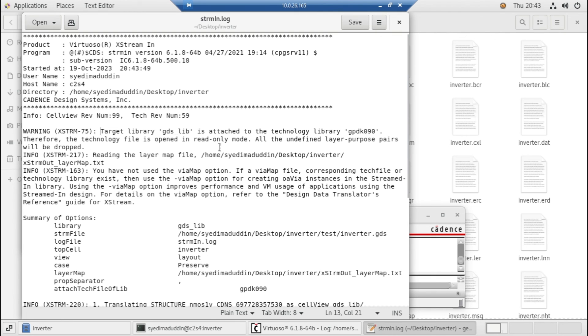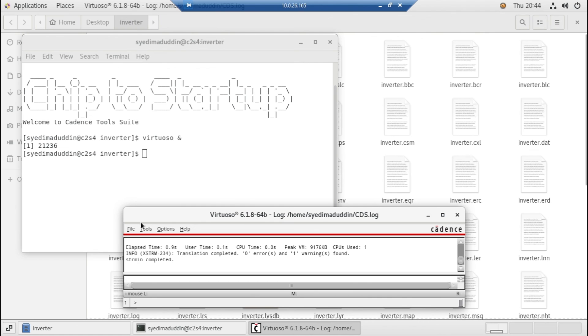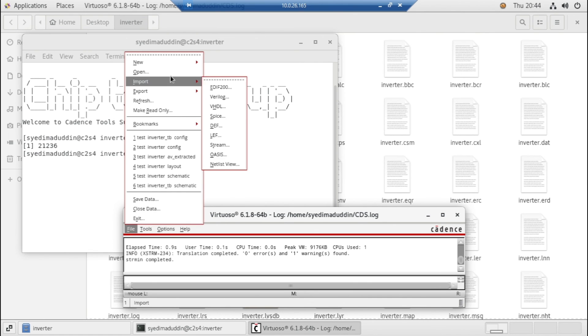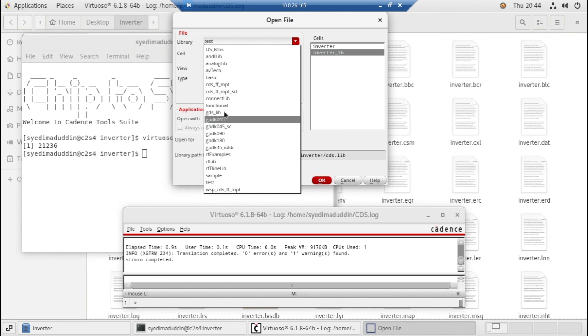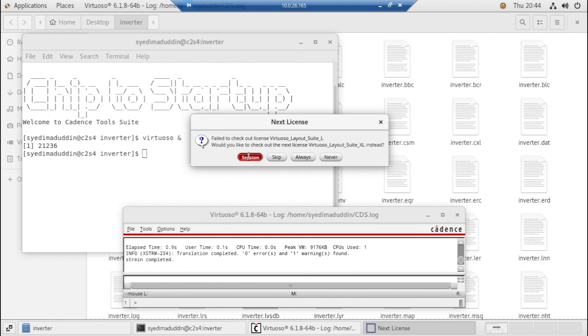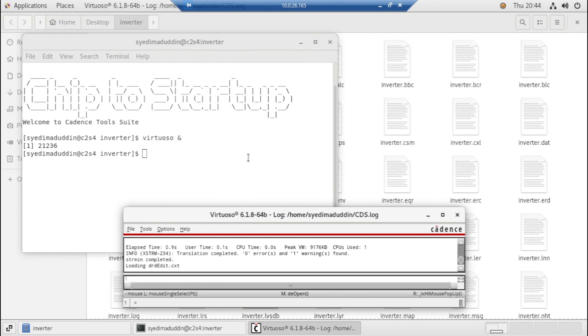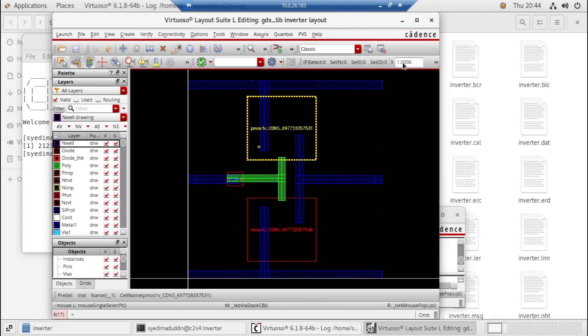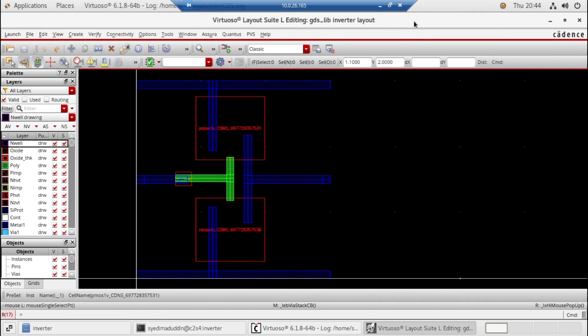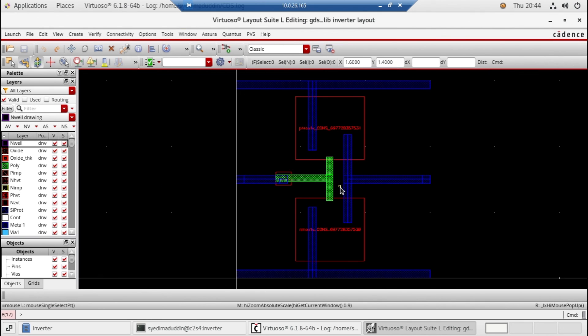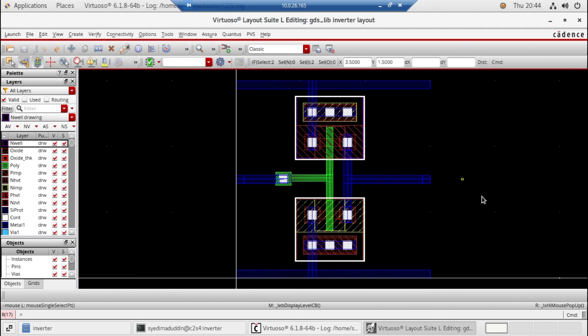Okay, here's attached to your technology of 090. Let's close this and we need to check how is our layout. Go to the gds_lib directory and here's the inverter layout, click okay. Skip. Okay, so here's the GDS file which is created. Let's see, everything looks fine. Great.